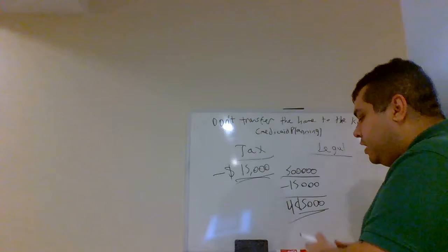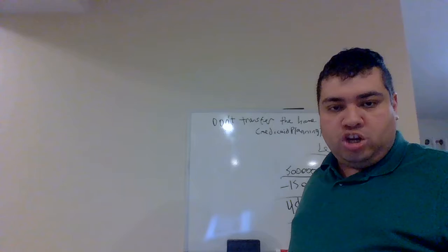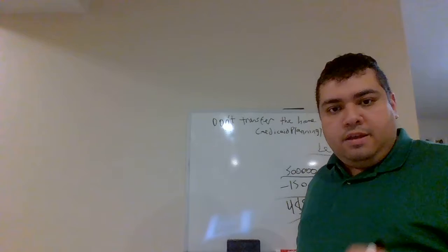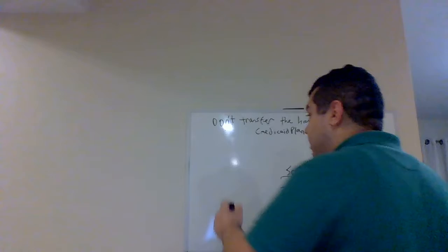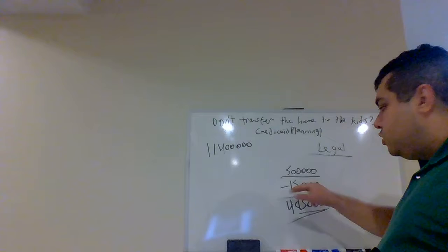But, every individual that is a U.S. citizen or legal resident has what's called a lifetime gift estate tax exclusion. As of the taping of this video in 2019, the current gift and estate tax exclusion is $11.4 million per person. This is federal, at the federal level.